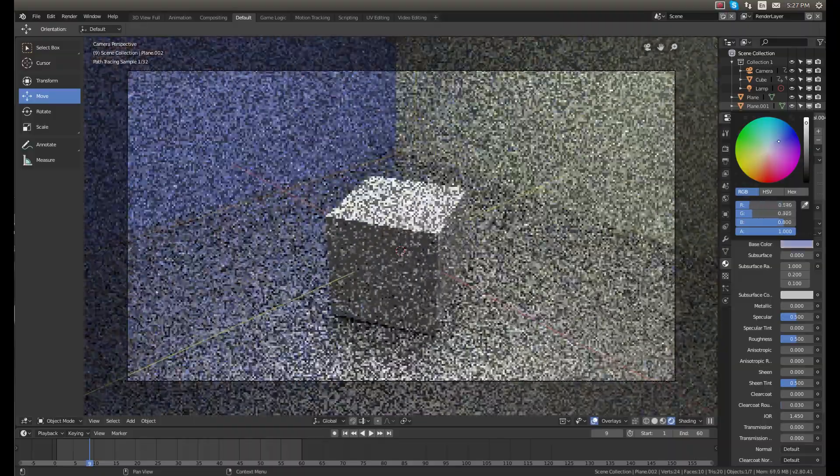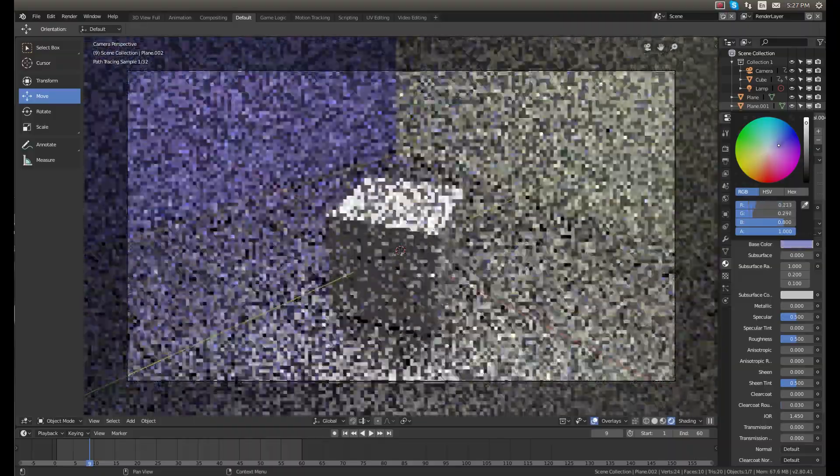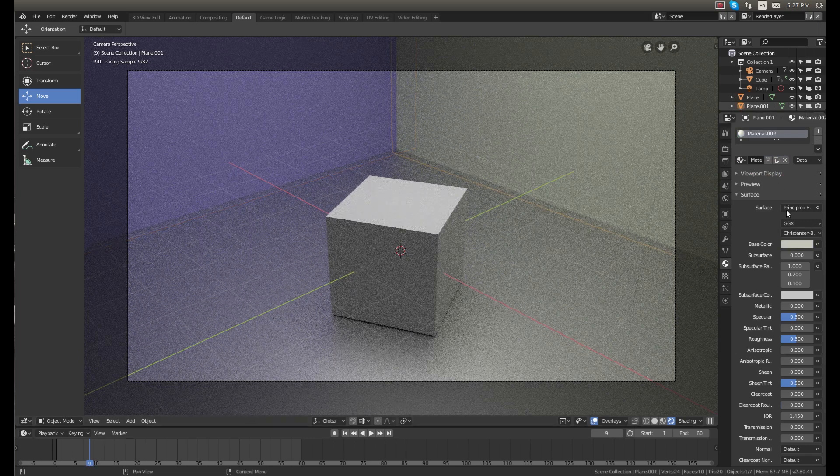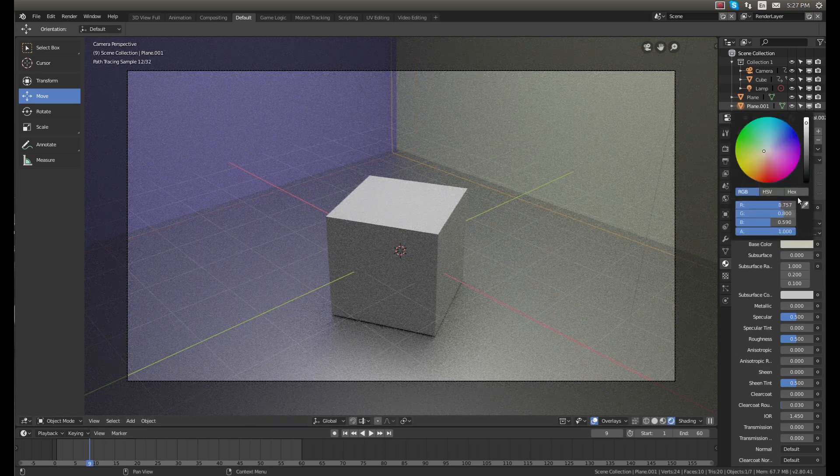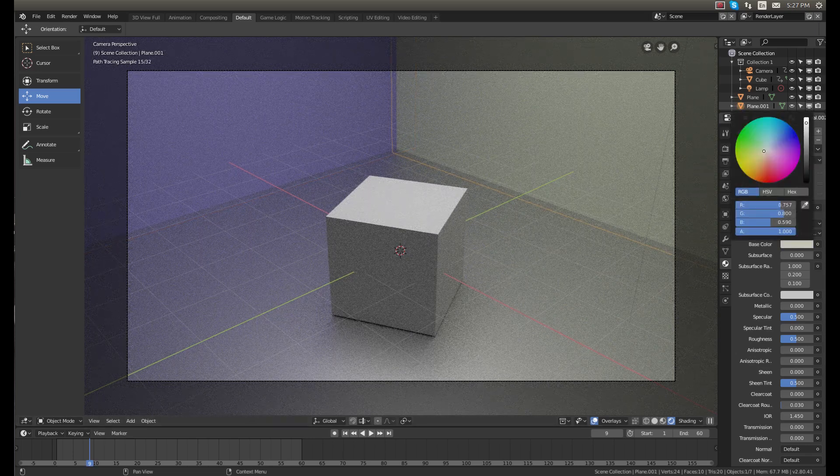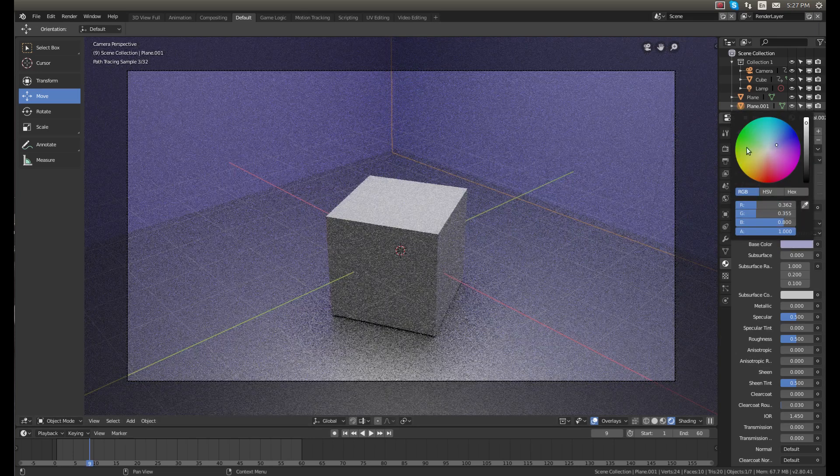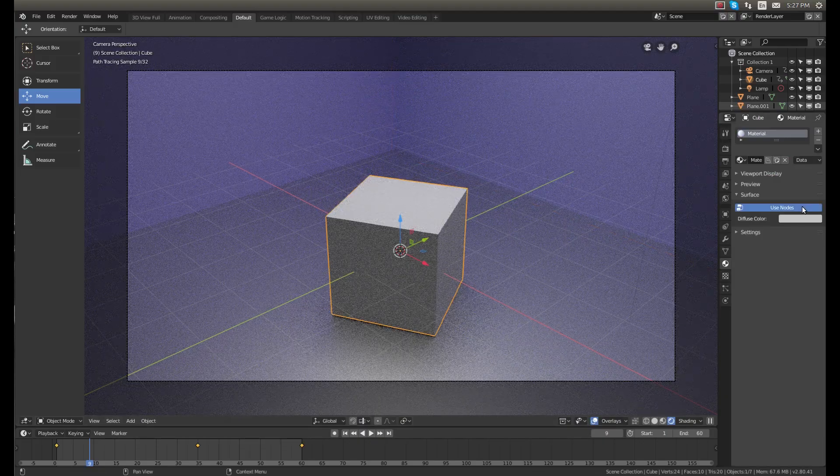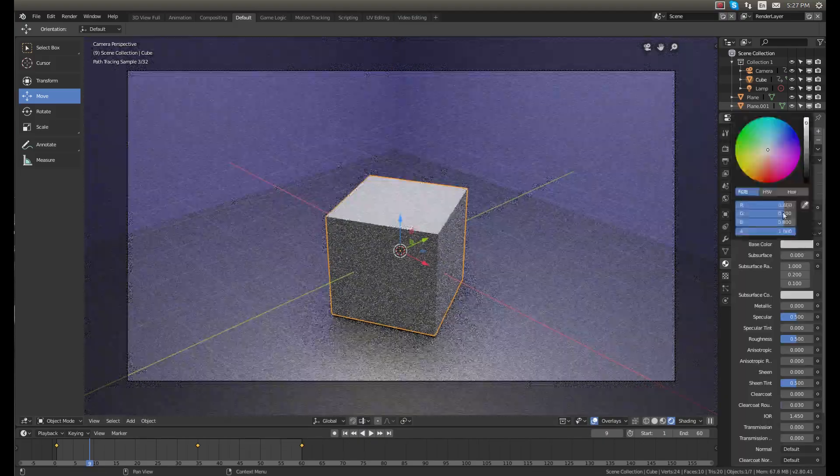Maybe more of a blue. I kind of like the blue. Make this wall match.